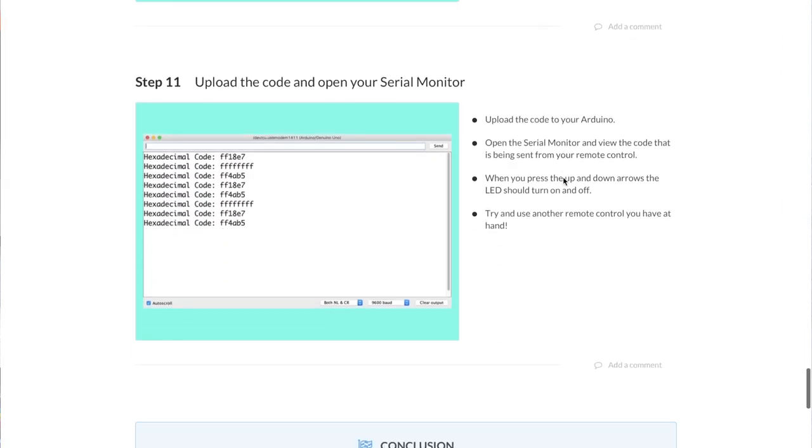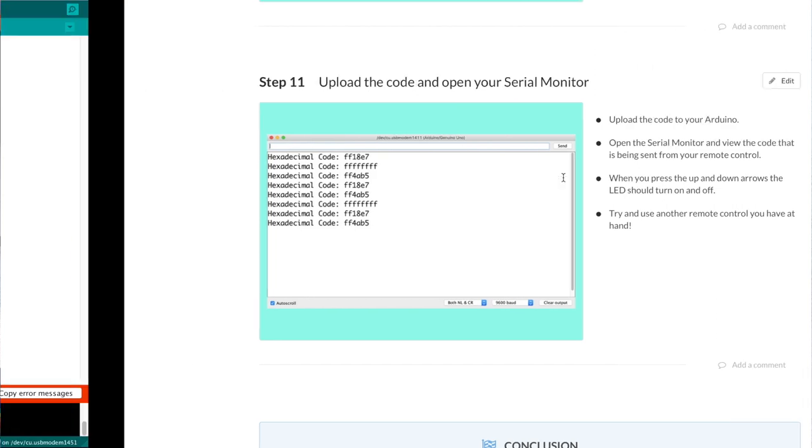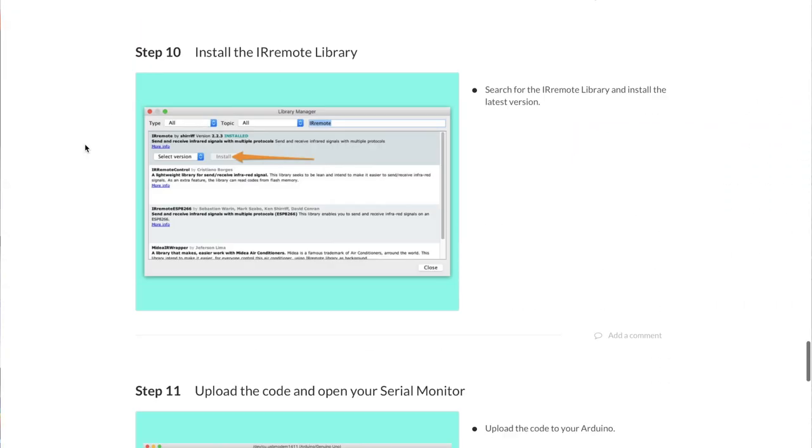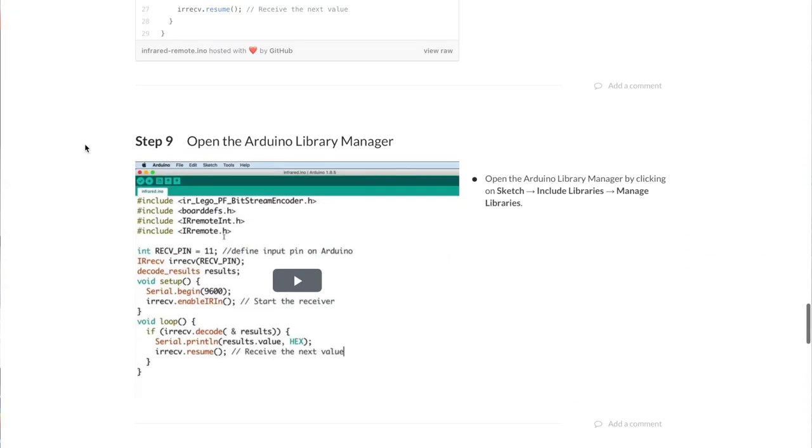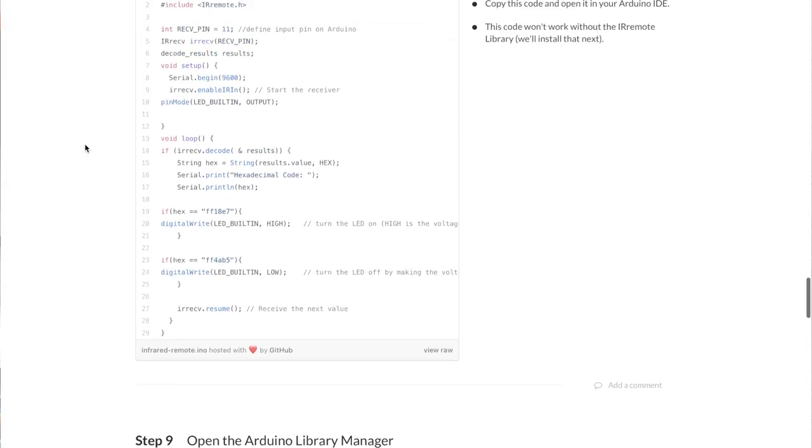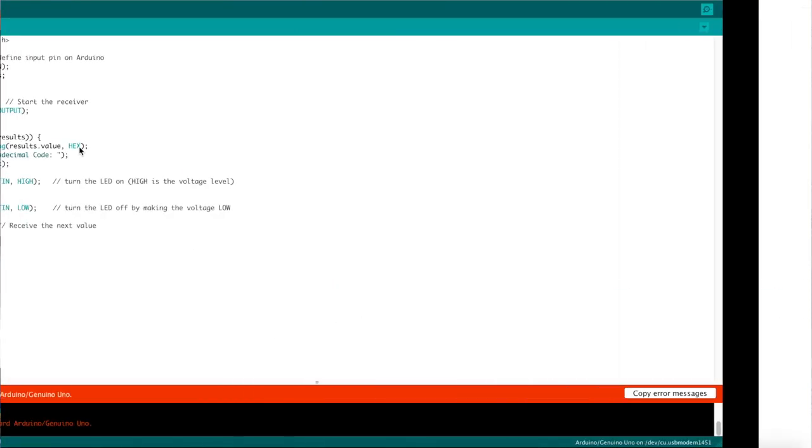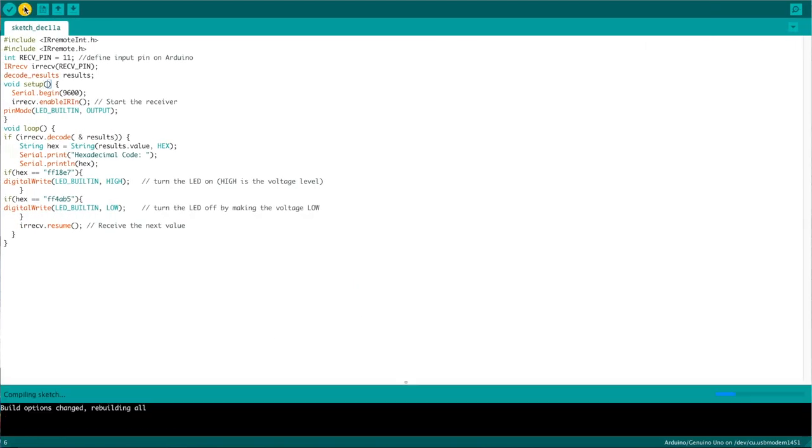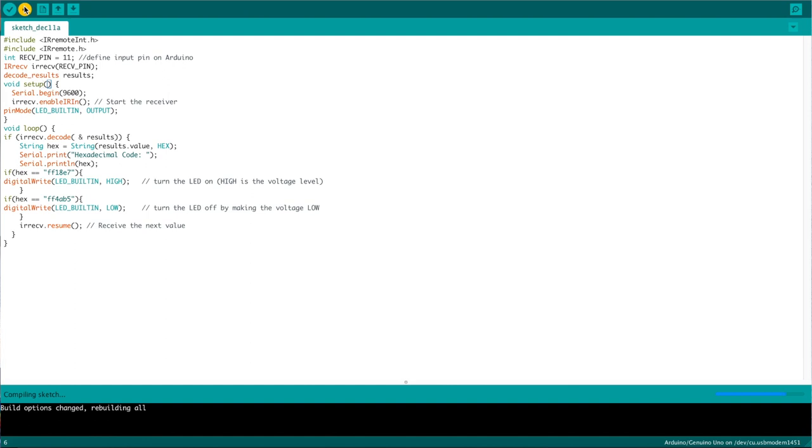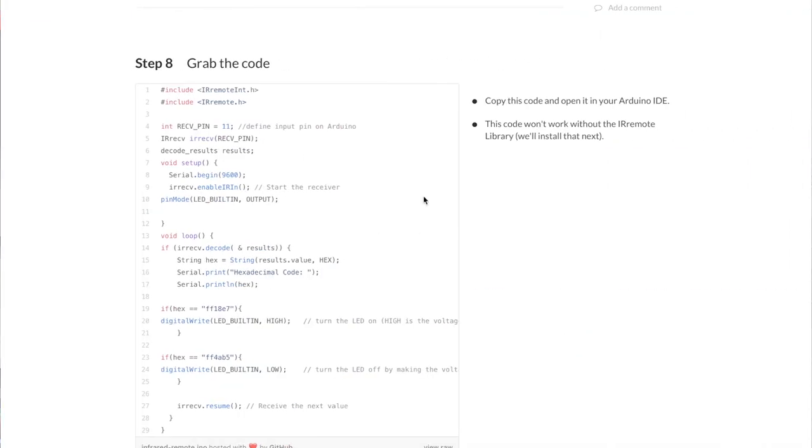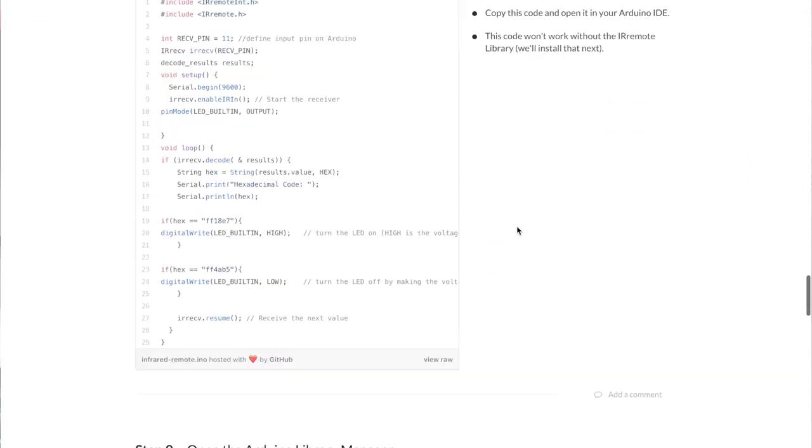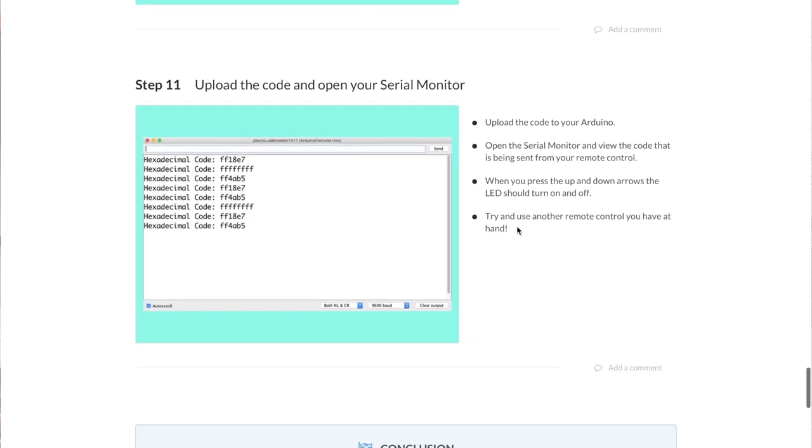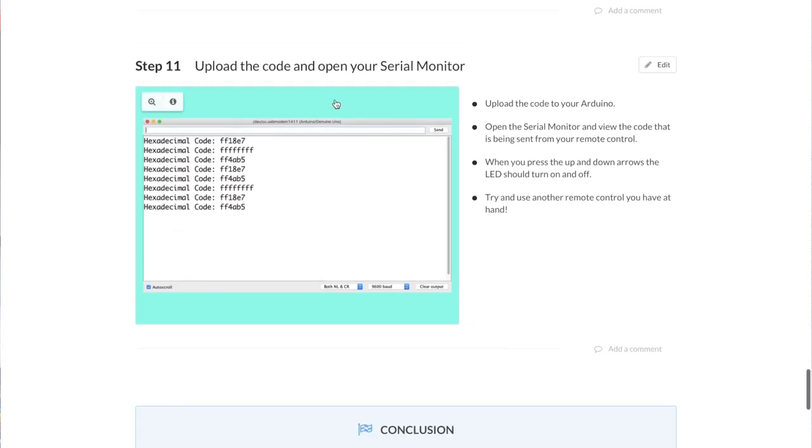Upload the code. Sure thing. Oh, I don't think I copied the code correctly. Oh no, it looks like I did. Let's try it now. Okay, all looks good, uploading. Done uploading, fantastic. Let's go back, install the code, the remote library. Upload the code and open your serial monitor.